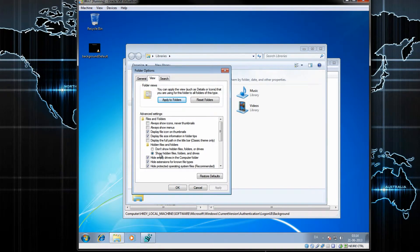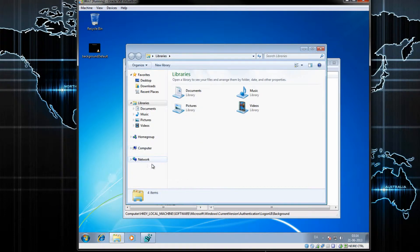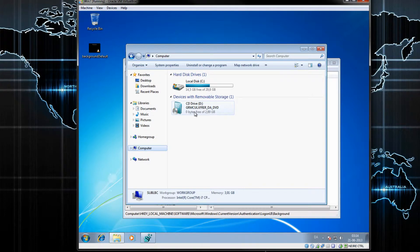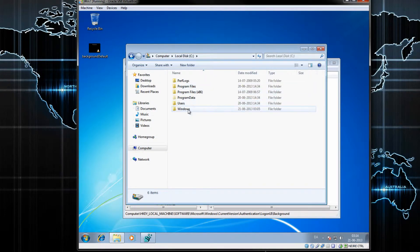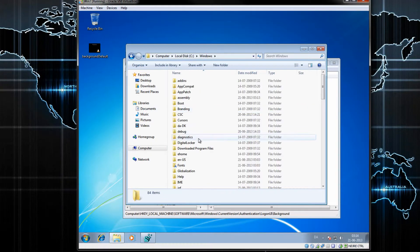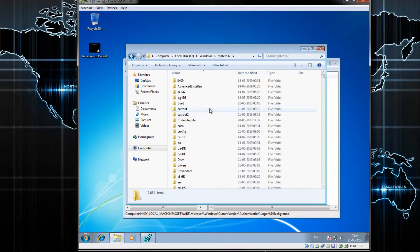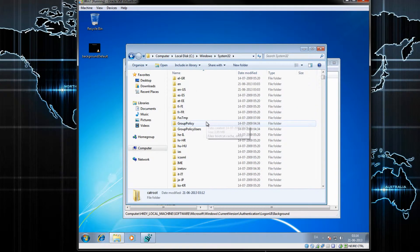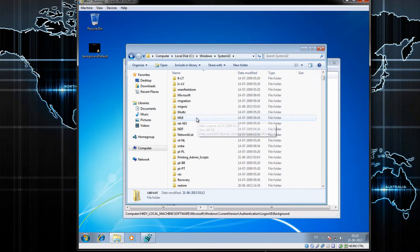Then you go to your computer, Local Disk, Windows, System32, and then in here you want to find a folder called OOBE, right there.